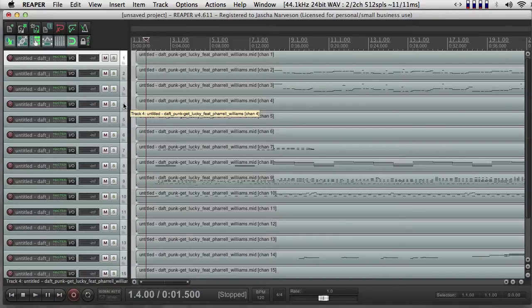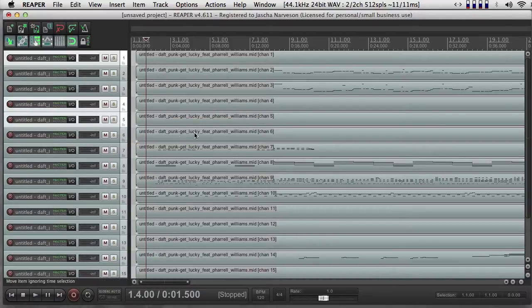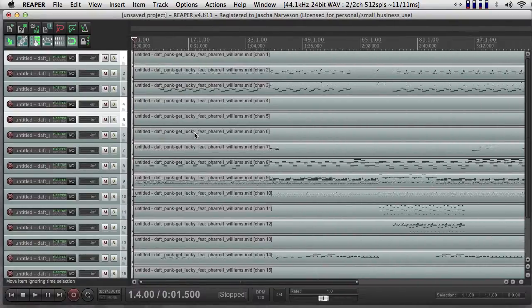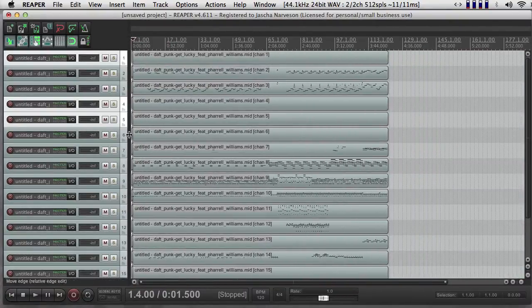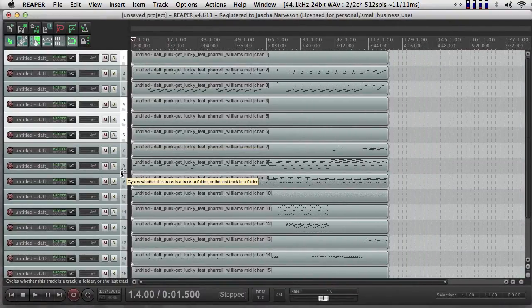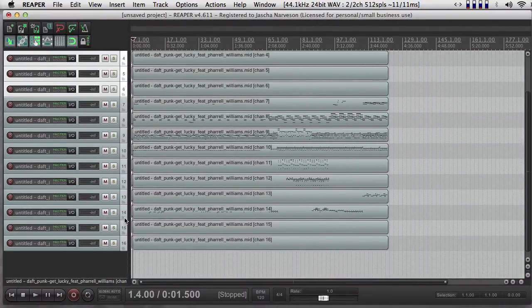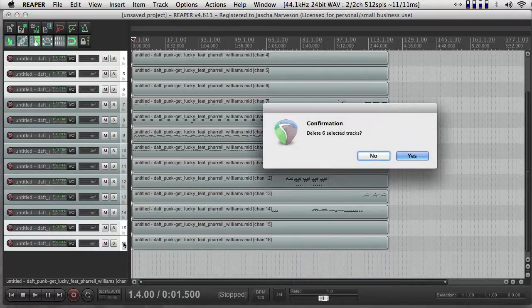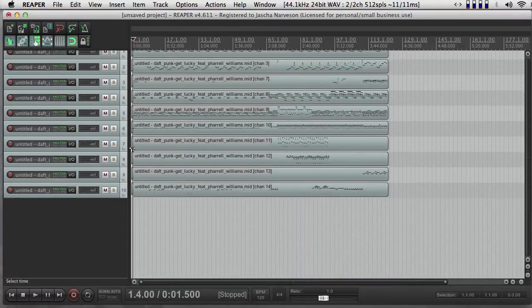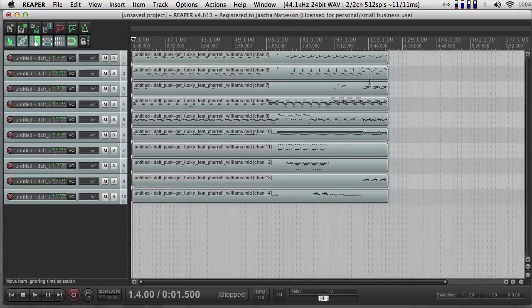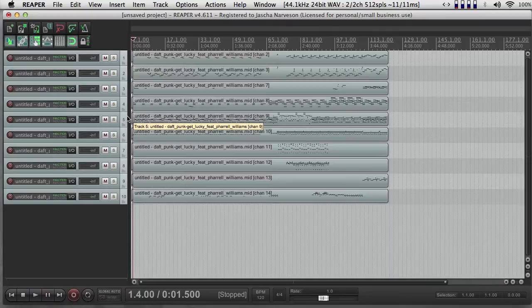So there's no information here, or here. Or here. And the last two seem to be empty as well. So I can just go ahead and delete all of those. Now I'm left only with tracks that have MIDI information on them from the original file that I imported.